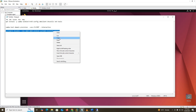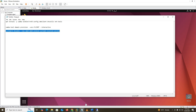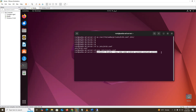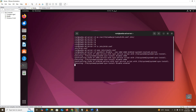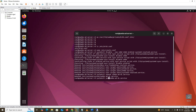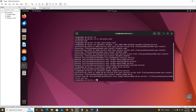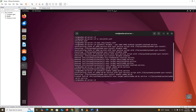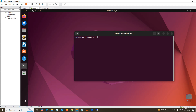Now we disable some conflicting services by copying and pasting the command into the terminal. Then unmask the samba-ad-dc service. Now enable the samba-ad-dc service. Type 'top' and you can see the service is running.